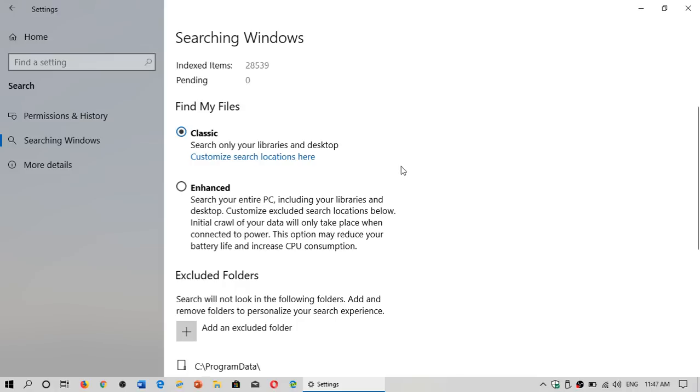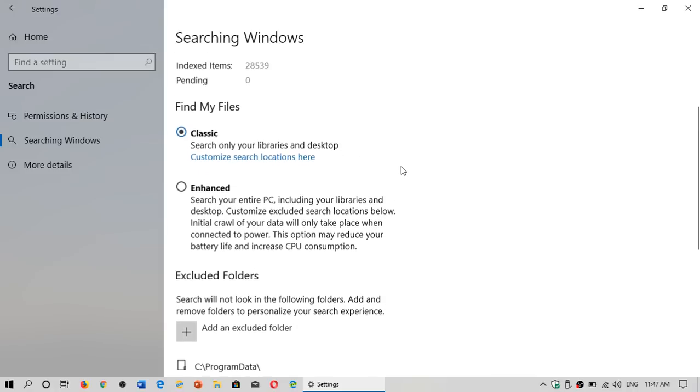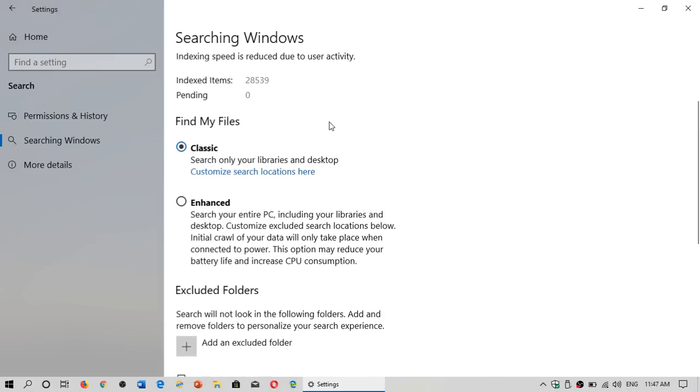Two major sections are classic. This is searching only in your libraries and the desktop. That means searching in documents, in pictures, in videos, in download, and so on.